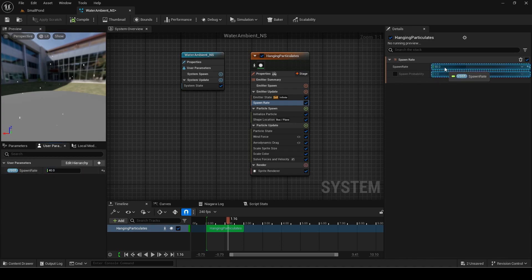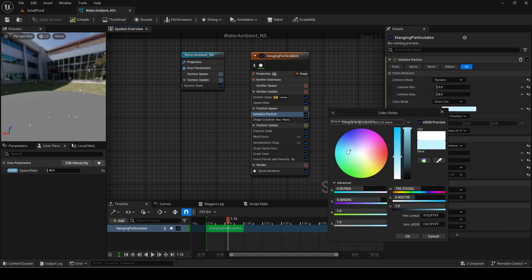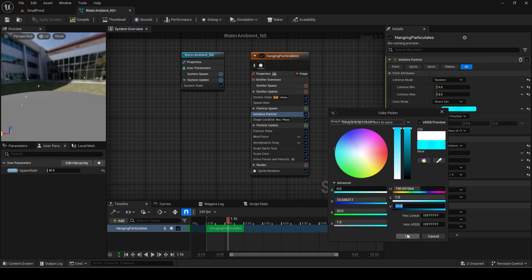Next, go to the initialize particle module. Here we can change the color. I will make it blue. To make it brighter underwater you can change the V amount to something like 20. This basically just behaves like adding an emission to it.